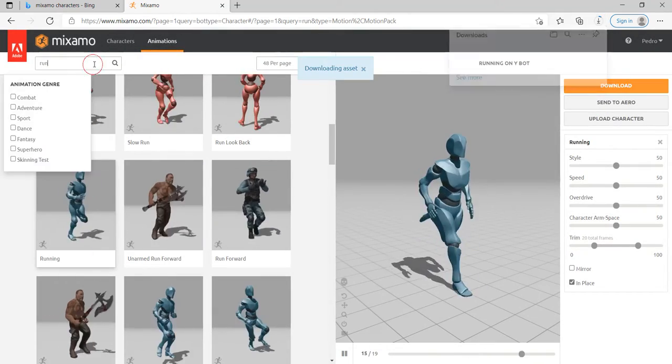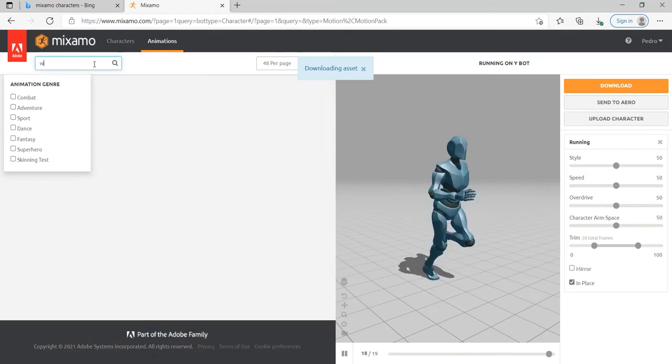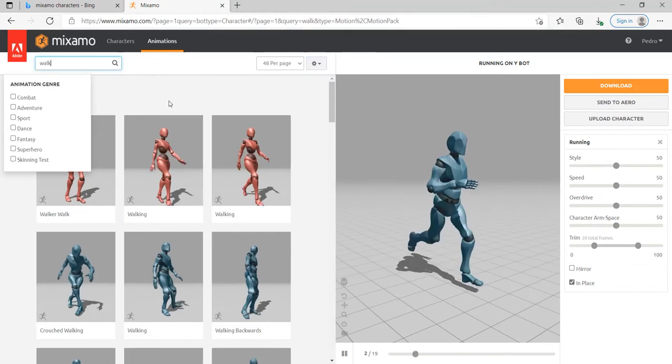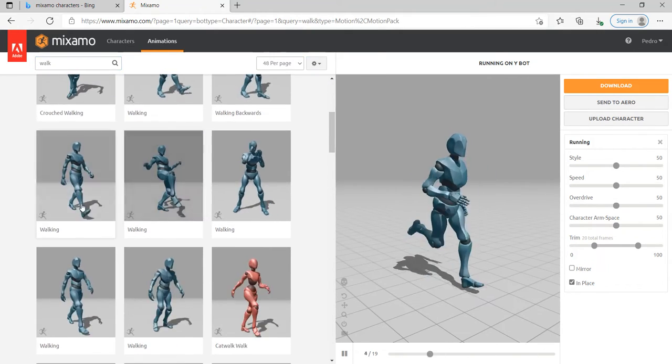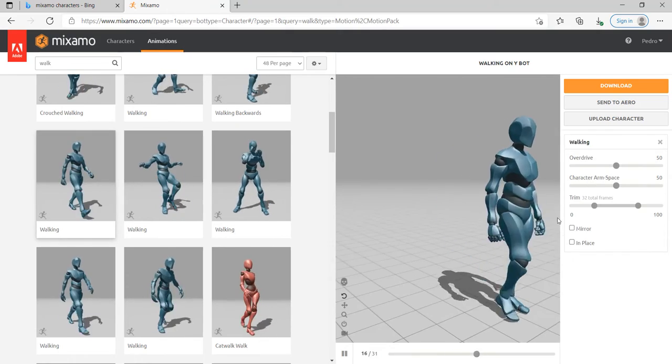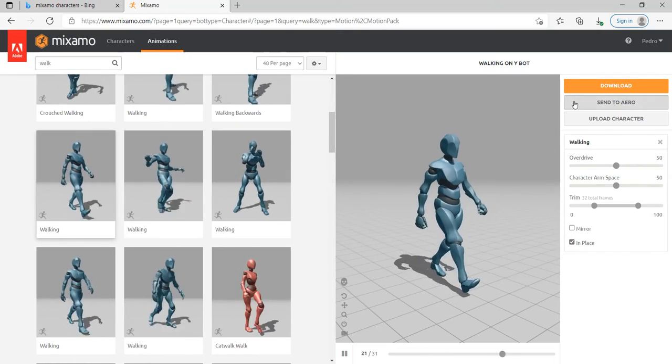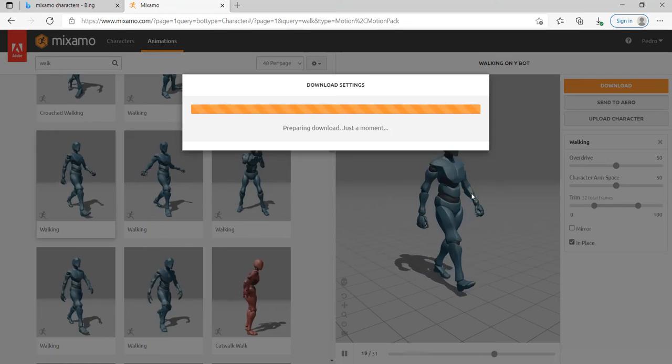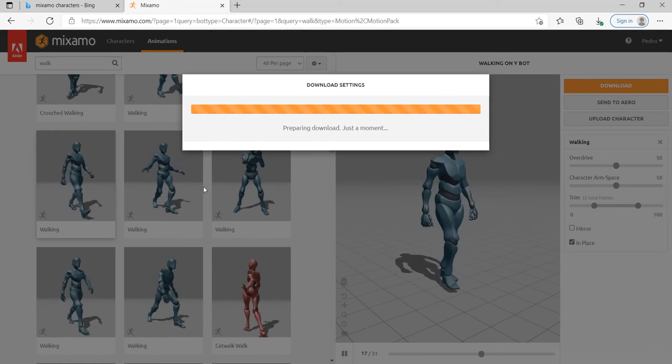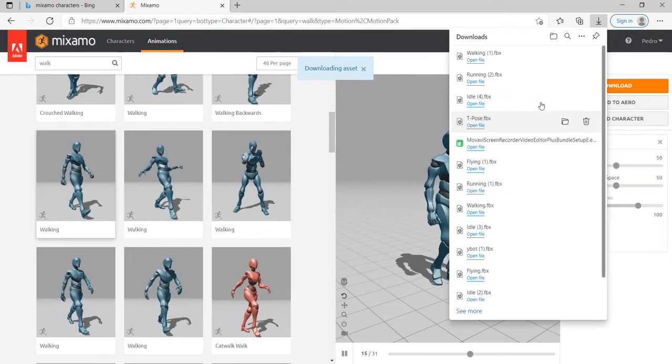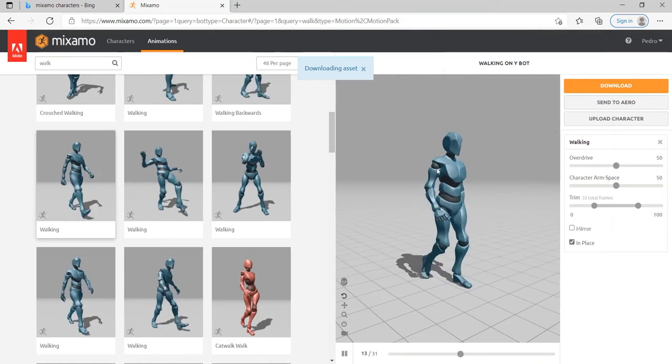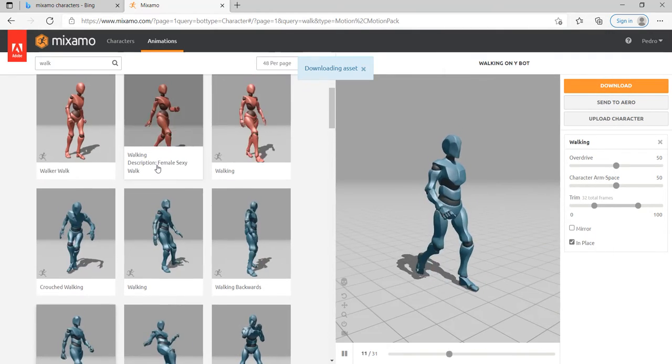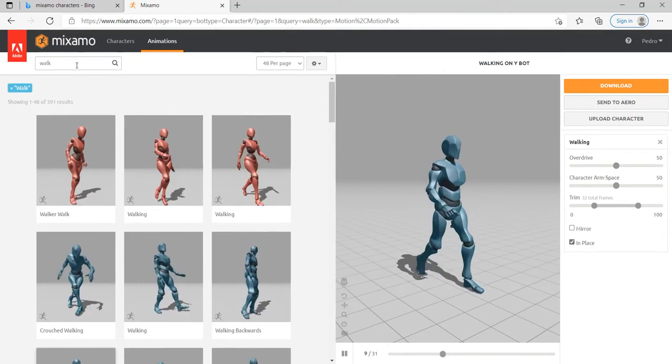After this one we also need walk animation. Just remember you don't need to download exactly what I'm doing, you don't need to do exactly what I'm doing here. You can do your own project, you can download the animation you want. If you have a pack from asset store or something like that, if you have your own animation, if you're good at making animation, it's up to you, just do it.